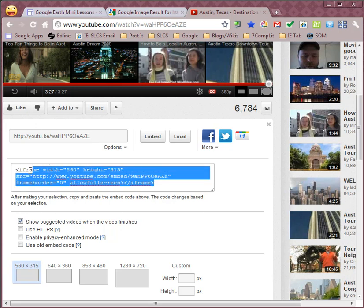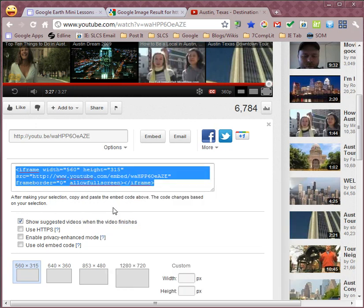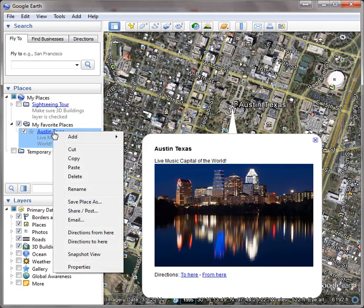You want to copy it, so I'm going to highlight it, right mouse click and copy. Then I'm going to go back to Google Earth, and I'm going to right mouse click on my place and go to Properties.